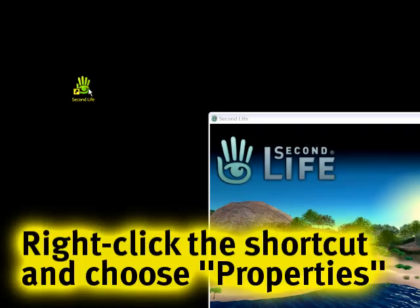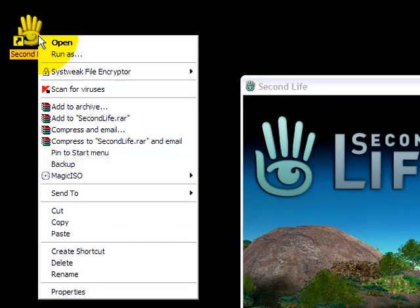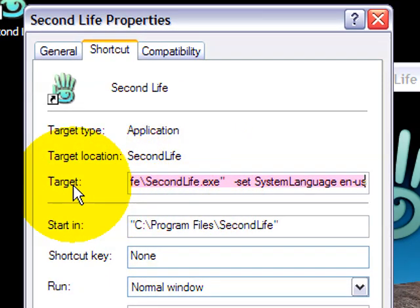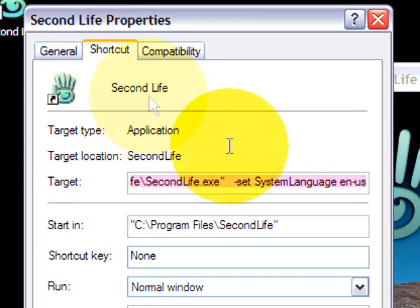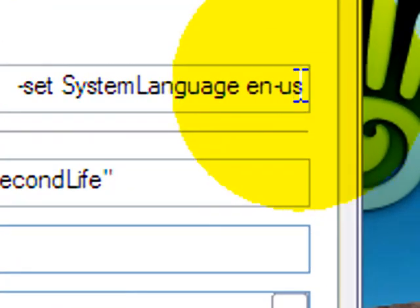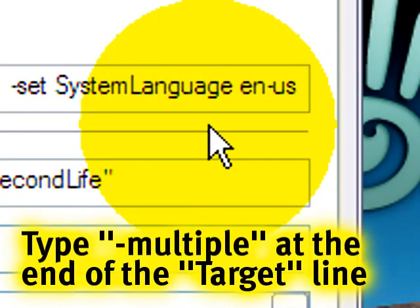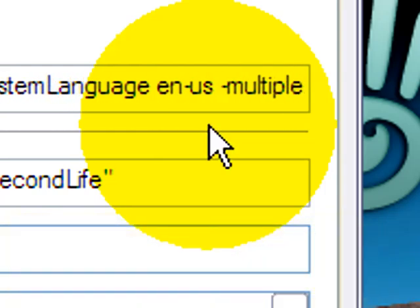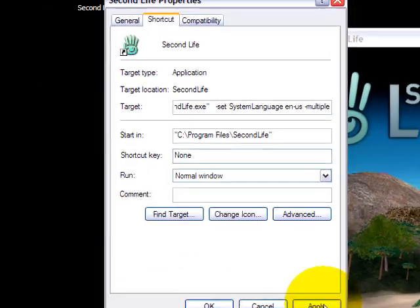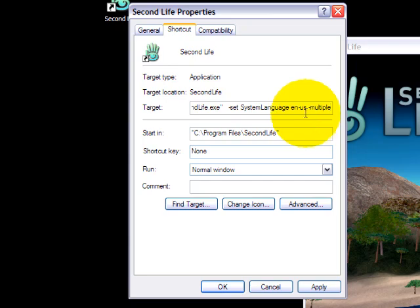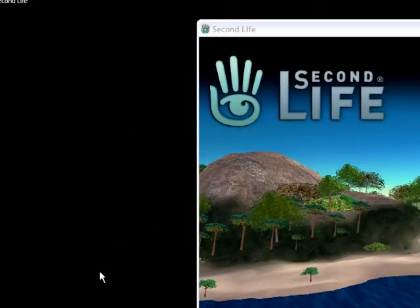Right click this, then properties. You'll see right here next to target in the shortcut tab—go to the very end, type a space and type a dash or minus sign and the word 'multiple'. You don't have to click apply; okay will work. Remember that: dash multiple.